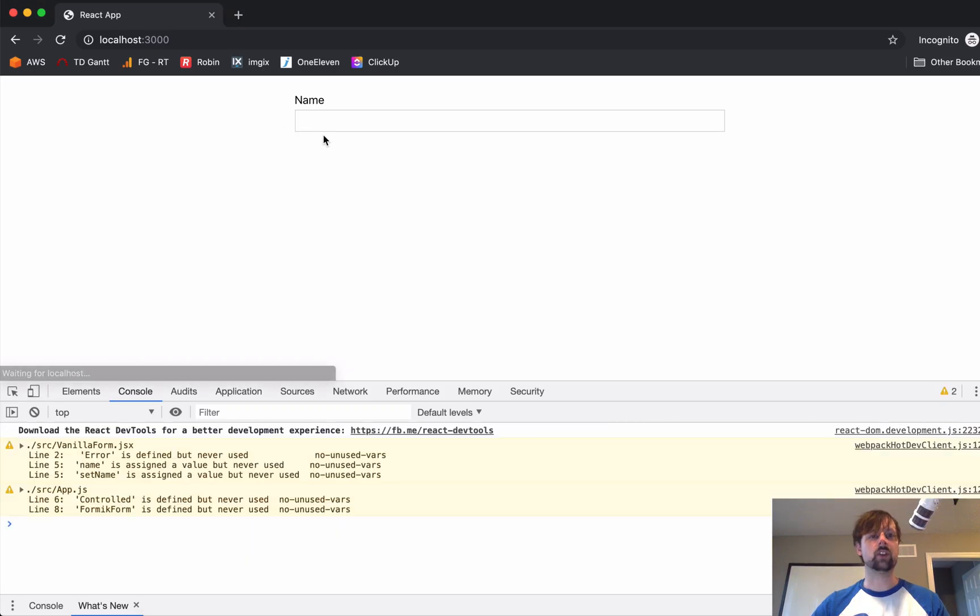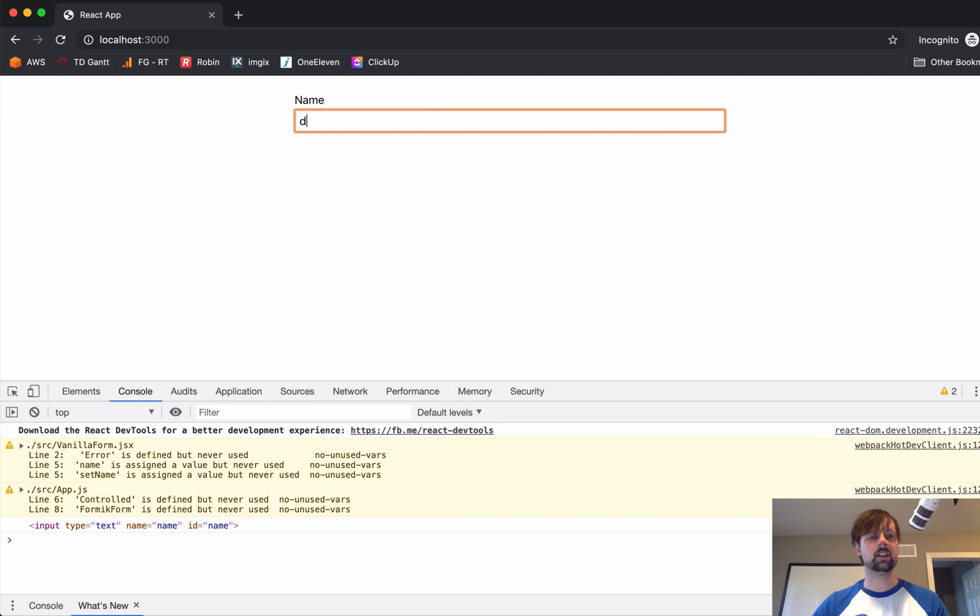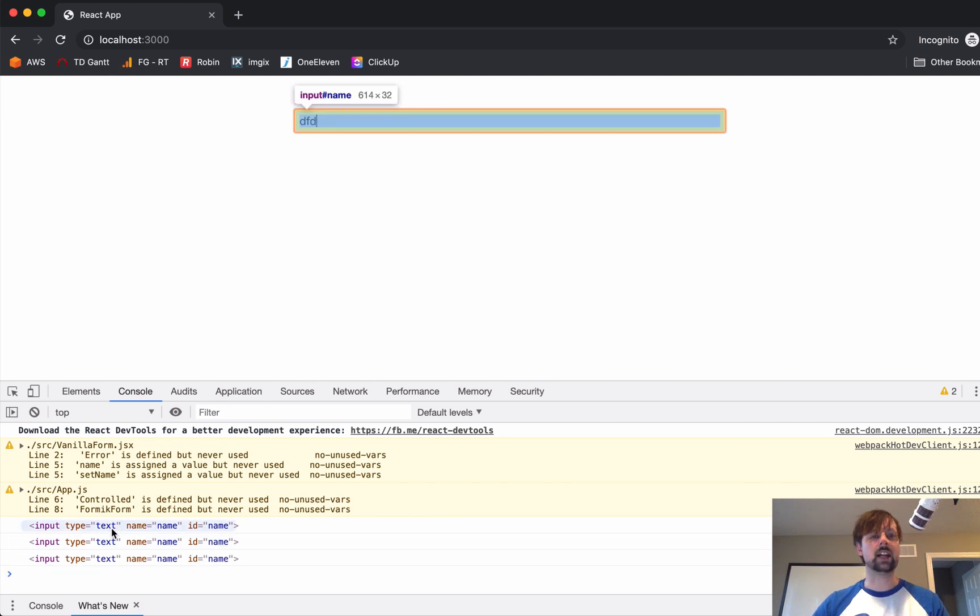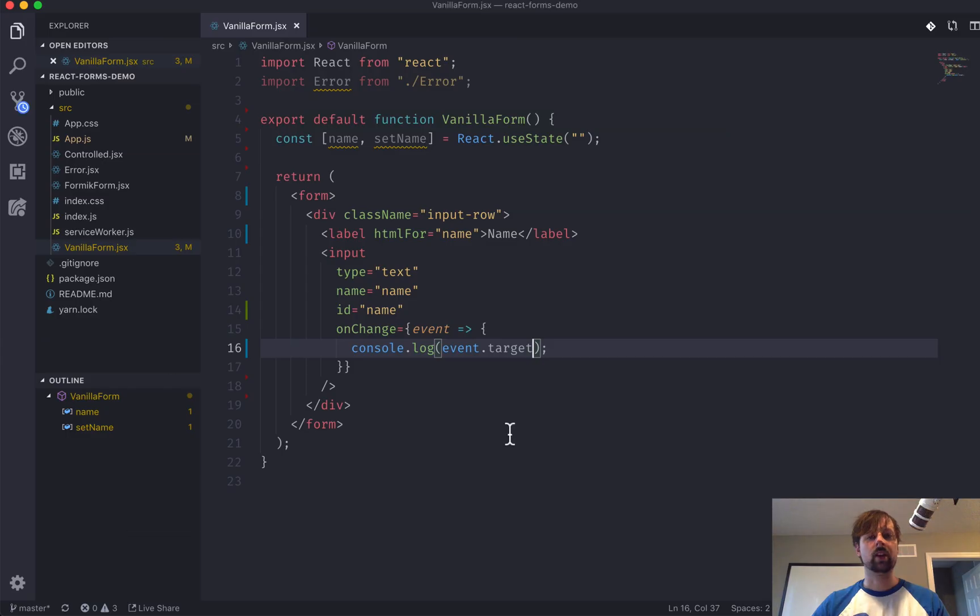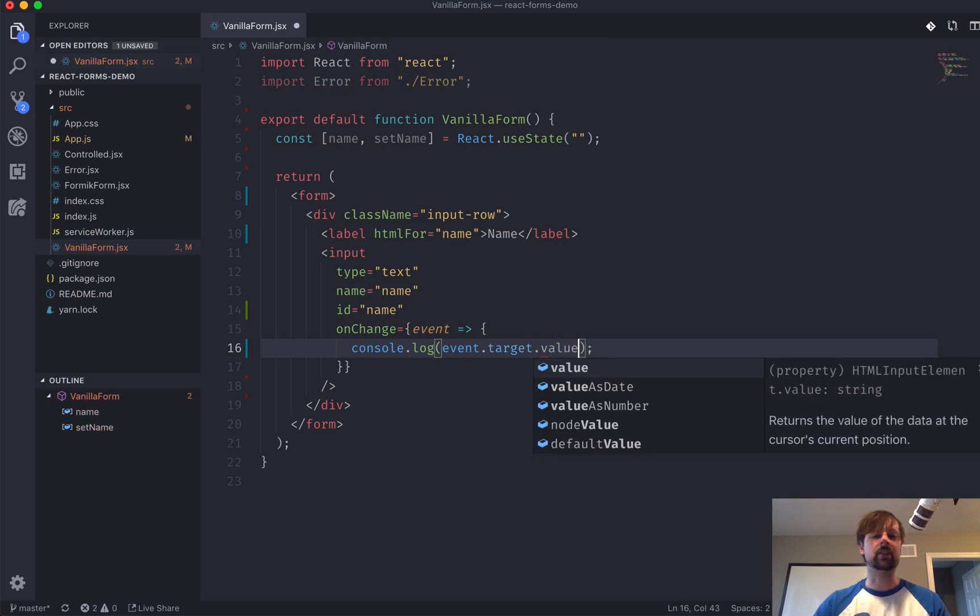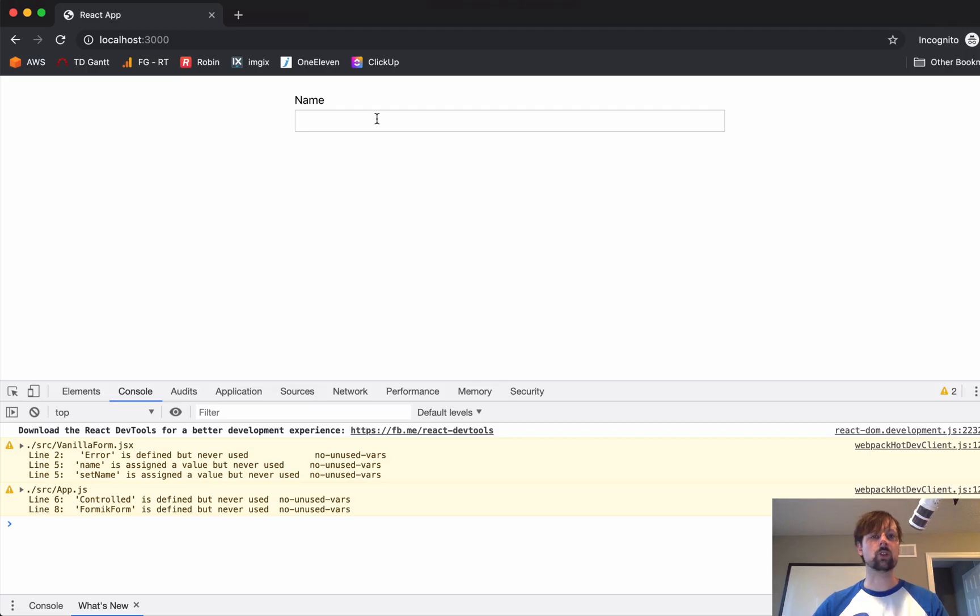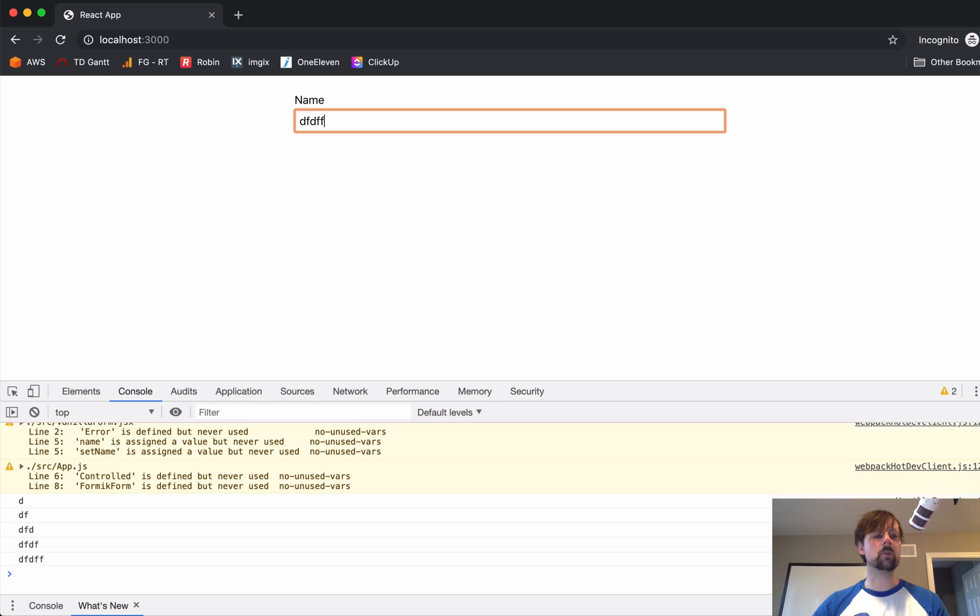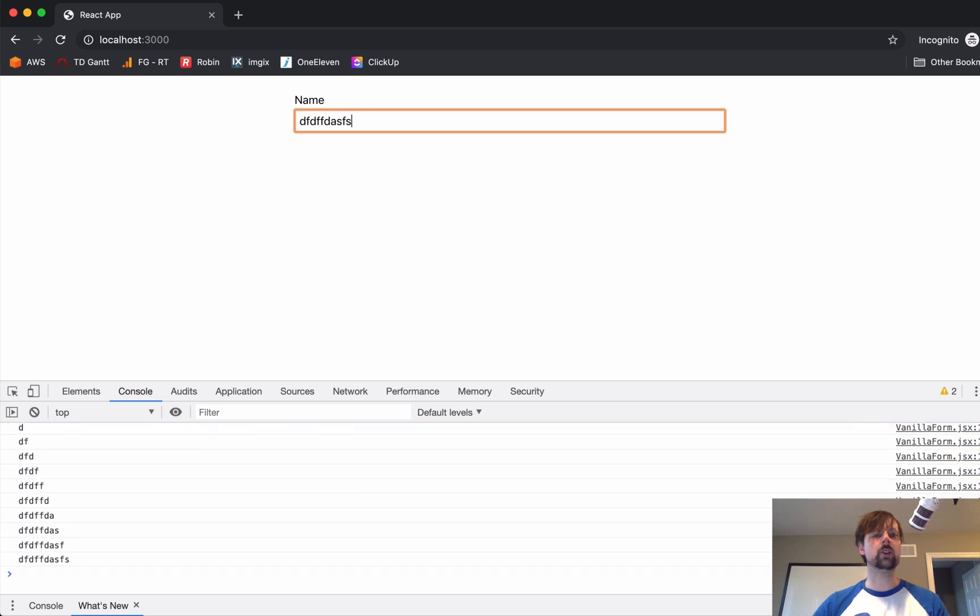If I type again, this is the actual input element itself. And from this, we can get its value. So, as I type, now I'm seeing the value that the user has entered into this input.